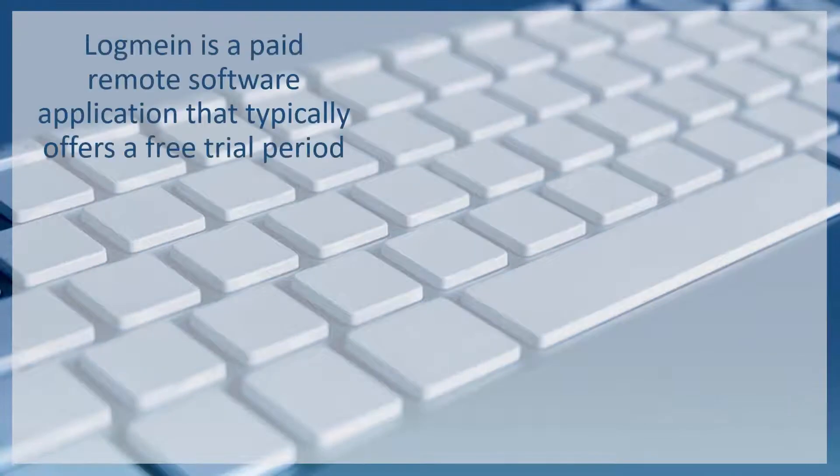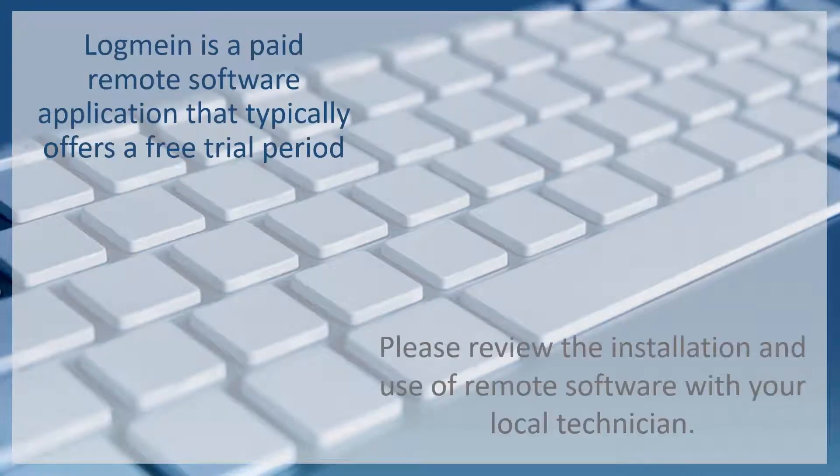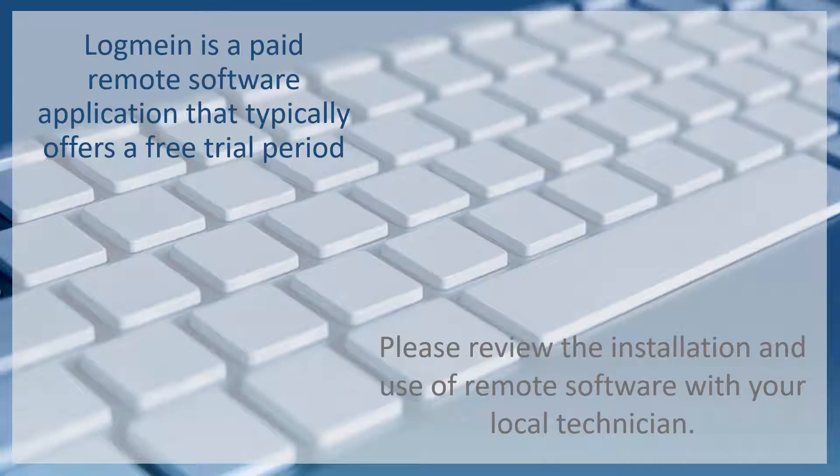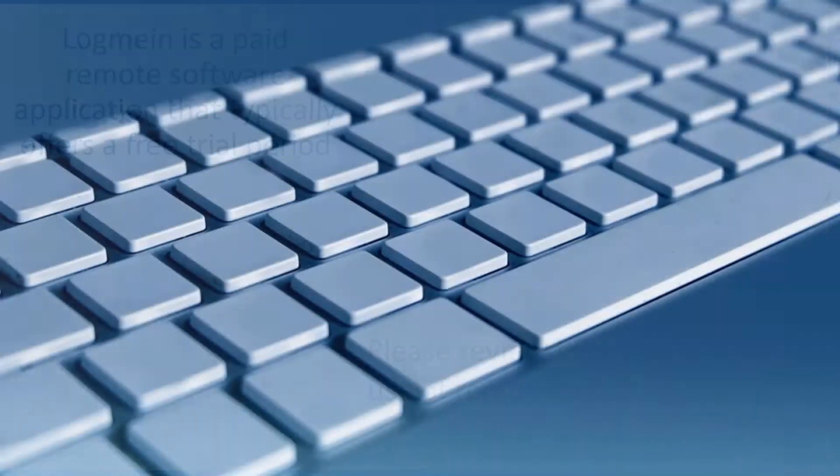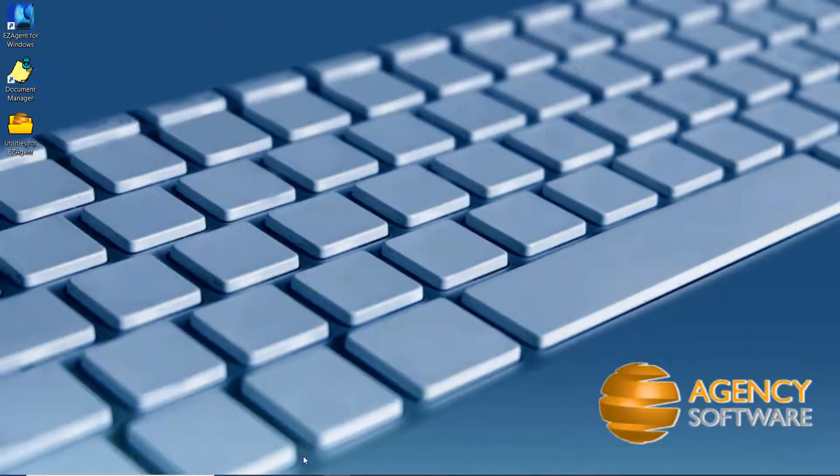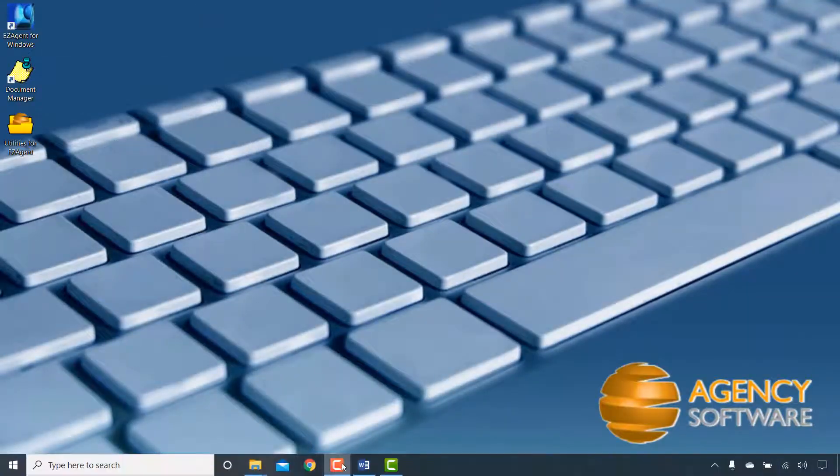If you are looking for a more permanent and feature-rich remote software package, you may want to try LogMeIn. It is recommended to review this and other remote options with your technician prior to implementing it.